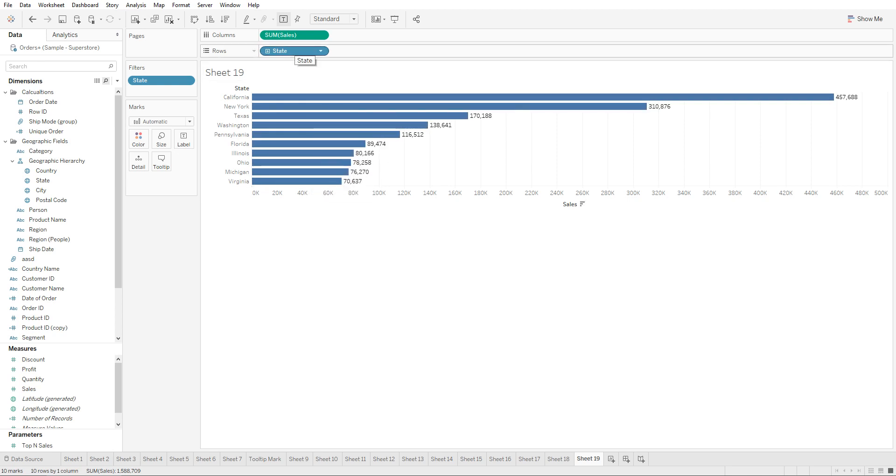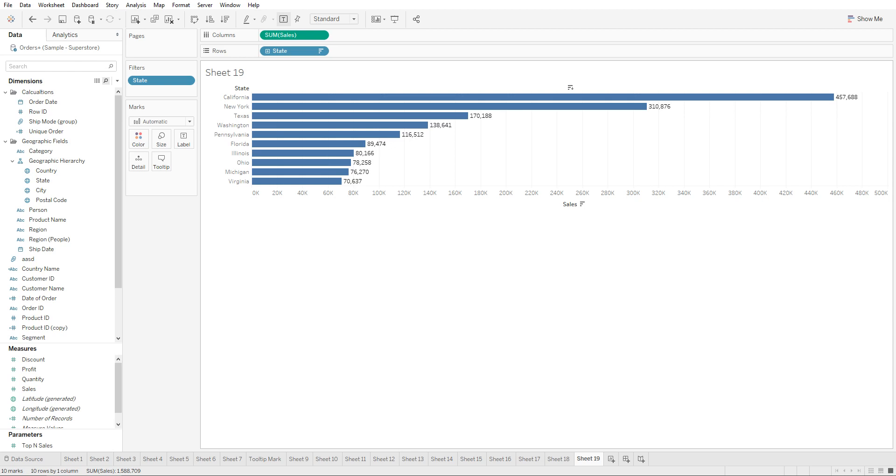They will always see the top 10 sales by state. But if you want the user to have the ability to dynamically change the amount of sales that show up, so they can see the top 15 states that have the highest sales, they're able to change it.